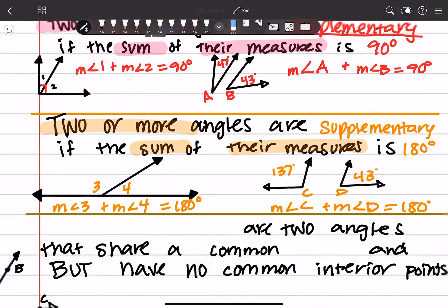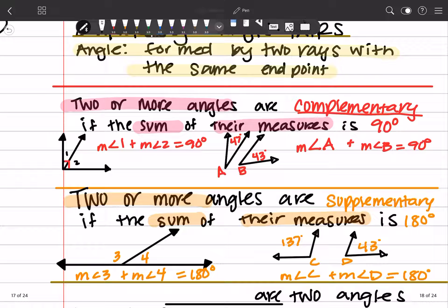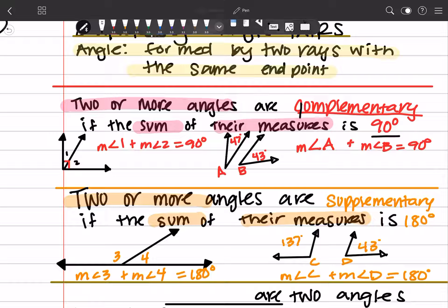Sometimes you can get complementary and supplementary confused. Here is a trick that my teachers taught me: because complementary is 90, you can actually make a 90 right here in the word 'complementary.' And same thing with supplementary — you can make a 180 at the beginning of the word. That's something cool to help you remember, because they're never going to tell you on the SAT that complementary is 90 degrees — they're not that nice.